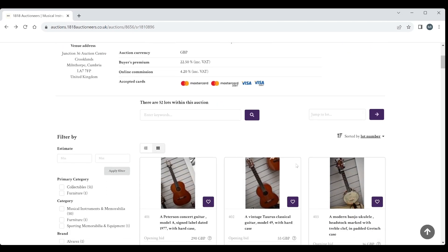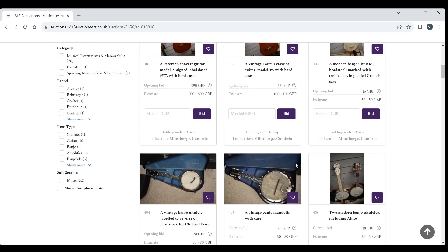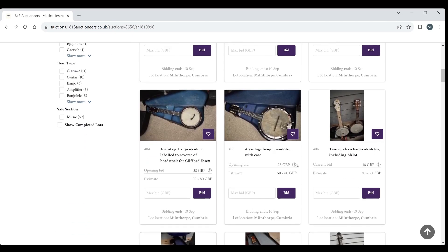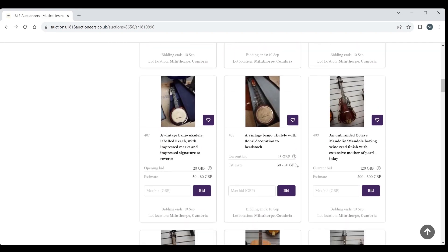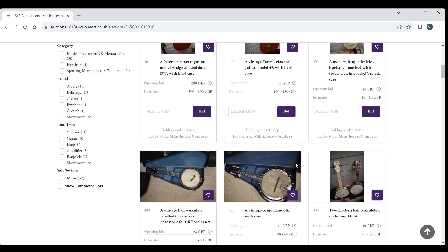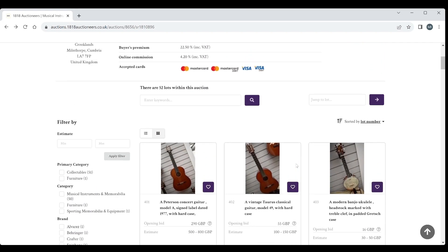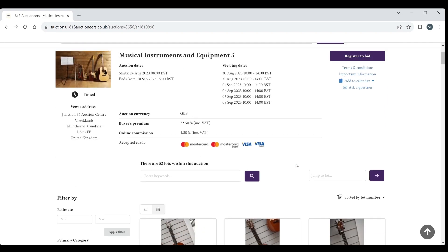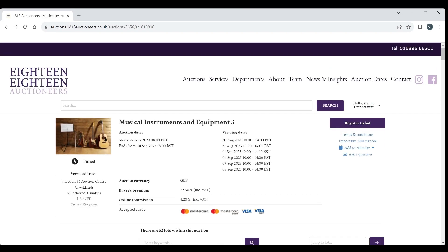A very small auction, about 52 lots only, so we'll just quickly run through it and see if there's anything interesting. Just to say this auction finishes on the 10th of September. It's the 2nd today so you've got a few days left to go. I'll put a link in the description as always.